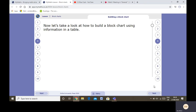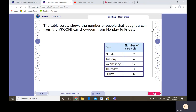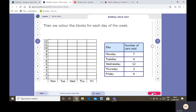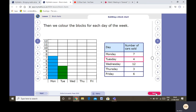Let's take a look at how to build a block chart using the information on the table. The days of the week — the categories — always go along the bottom, which is what we know as the x-axis. The numbers always go up the side. Then we can colour each box for each category. The day is Monday, number of cars sold was seven, so we colour in seven squares. Same with Tuesday: four cars were sold, we colour in four squares. Guess how many squares are coloured on Wednesday?